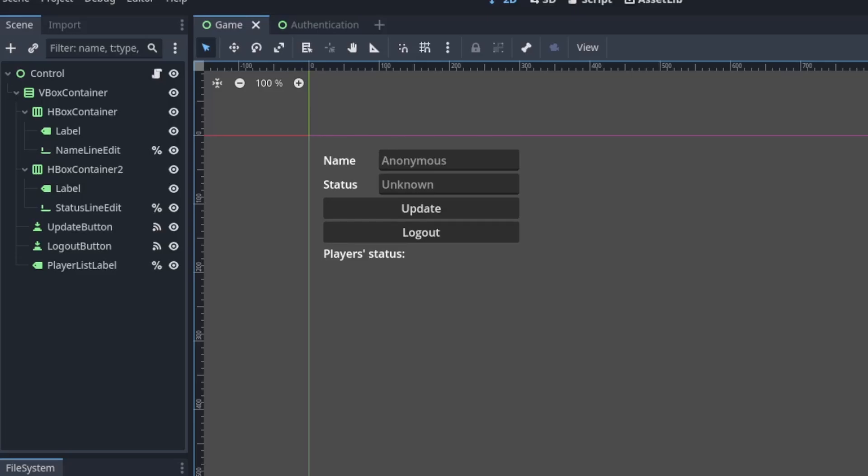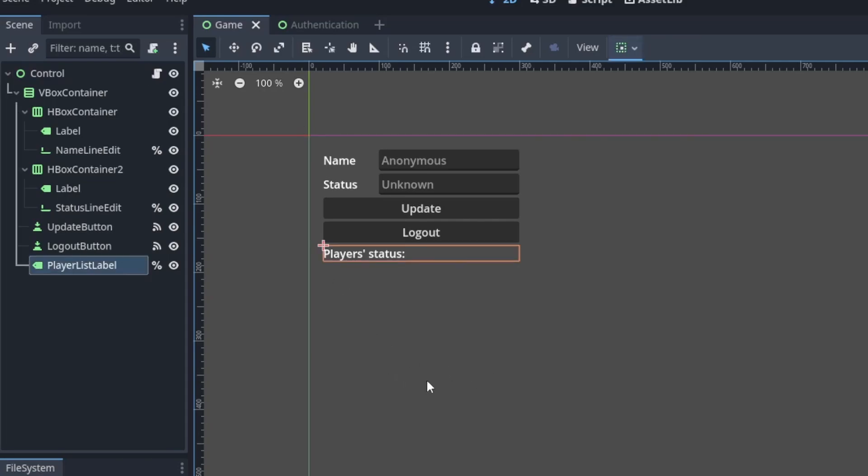Next, let's get back to the Godot Editor. Here, I have some UI elements ready to demonstrate how the Realtime Database works. In this example, I want to show a list of the users and their status.